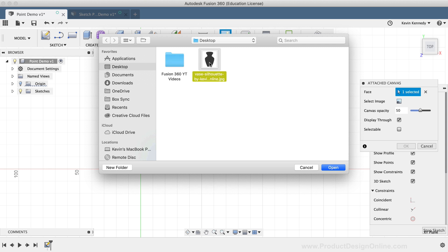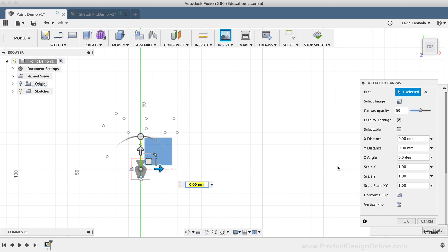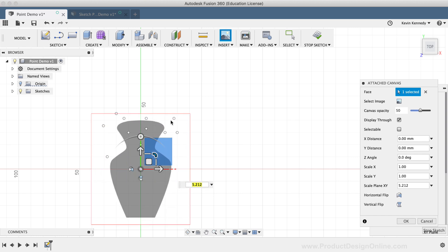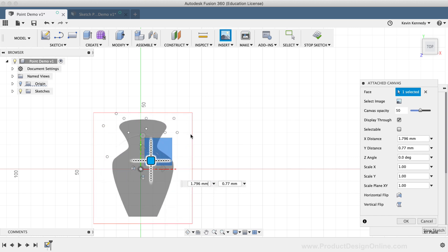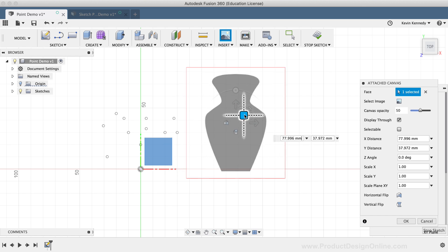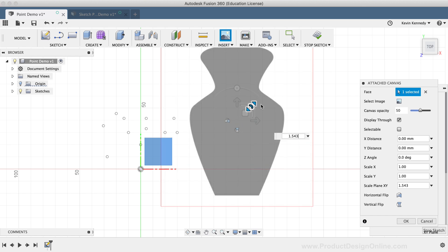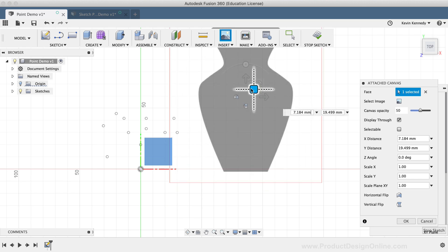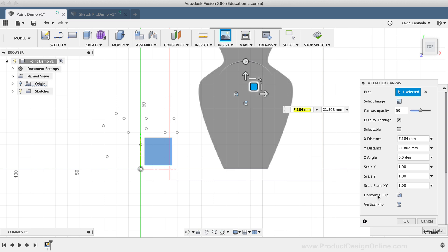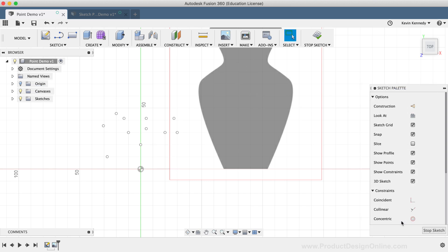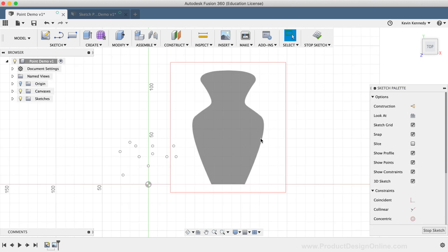I'm going to select this vase image that I'll link to down below in the video description. I'm going to scale the image up, and I'll click and drag on the square to place it away from these other sketch points. Then, I'll simply click OK in the dialog box.